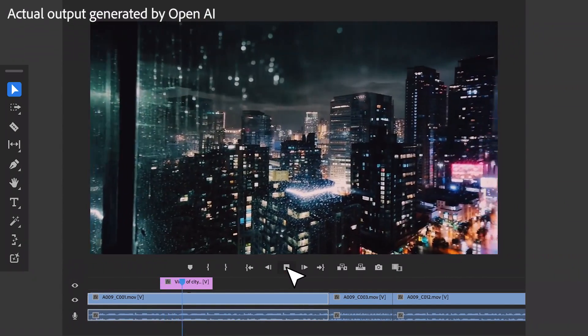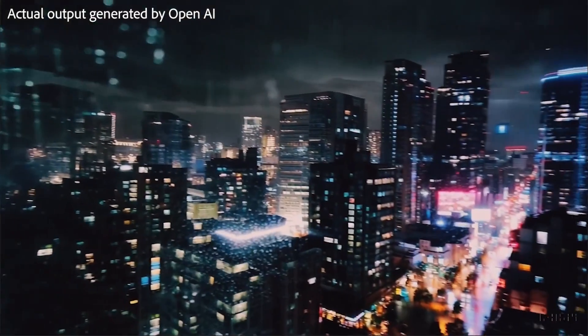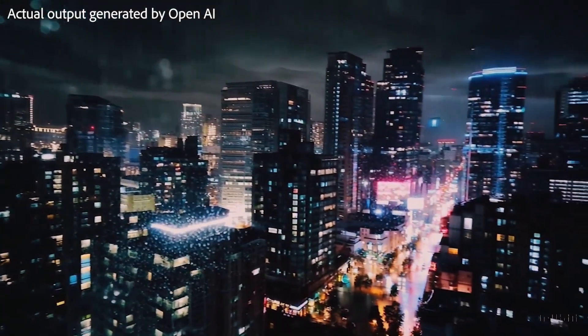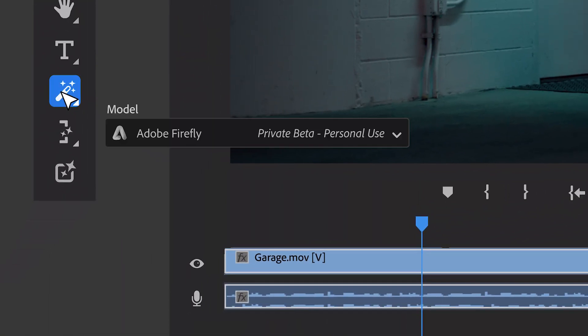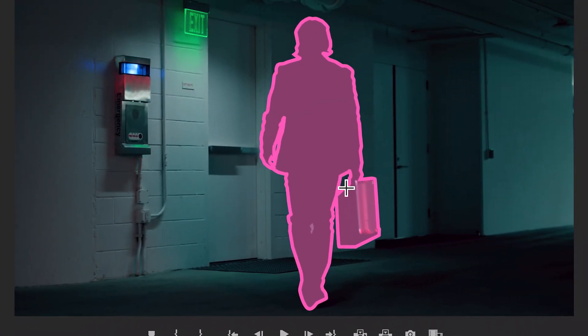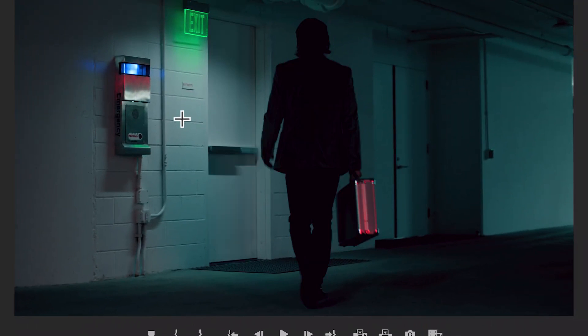I'm actually really excited for this feature for video editors. It's been a painstaking process for me to remove objects or add objects inside of scenes using Adobe After Effects along with the roto-scoping tool. So with this to be able to be done in just a few clicks, it seems like it'll take a lot of stress off my back.